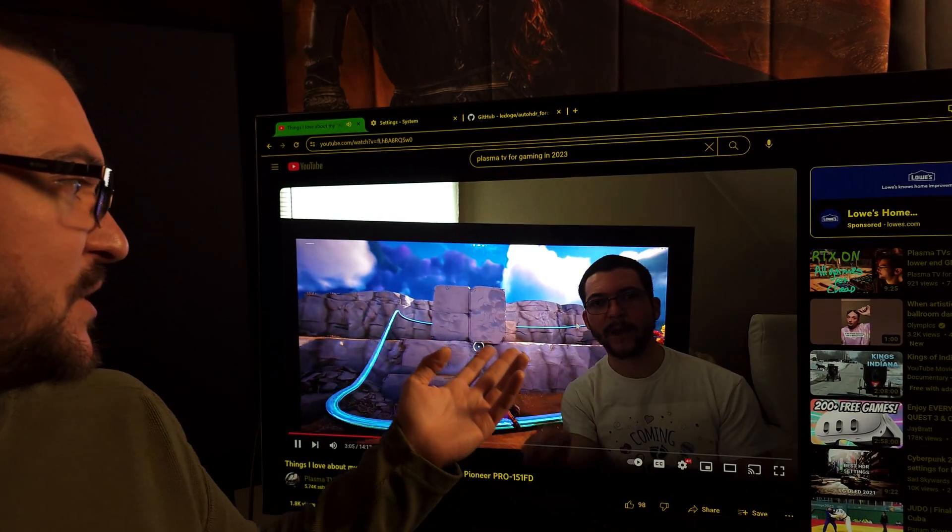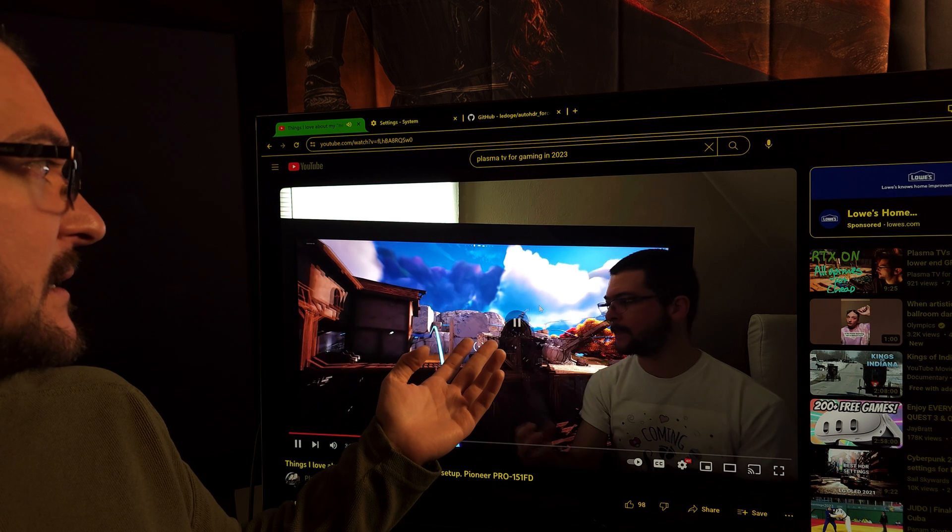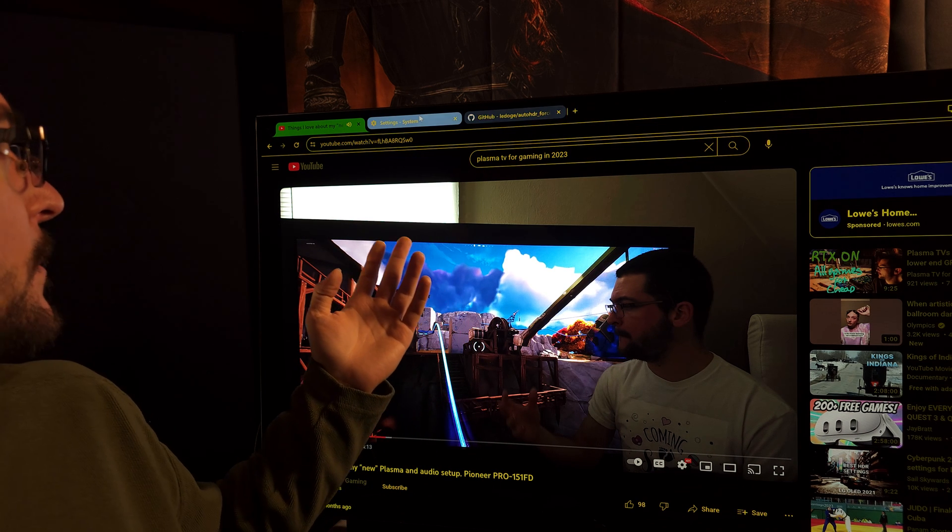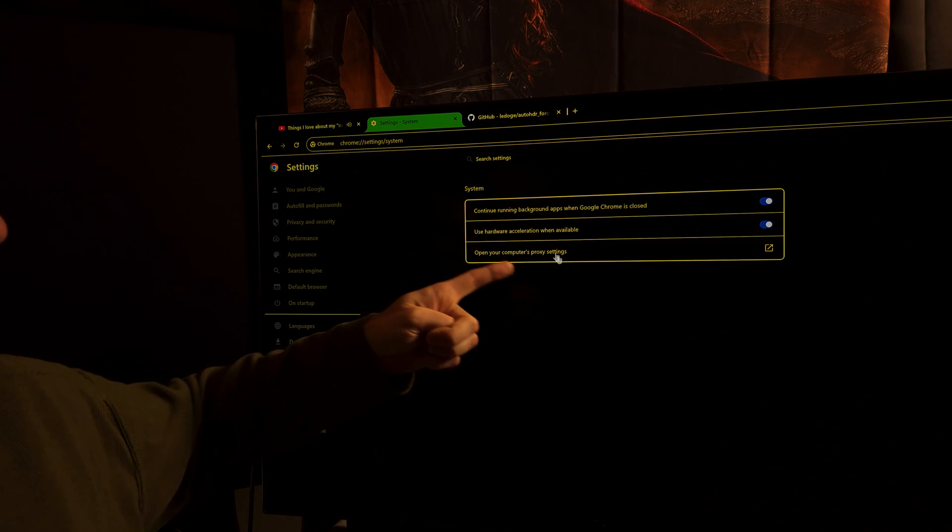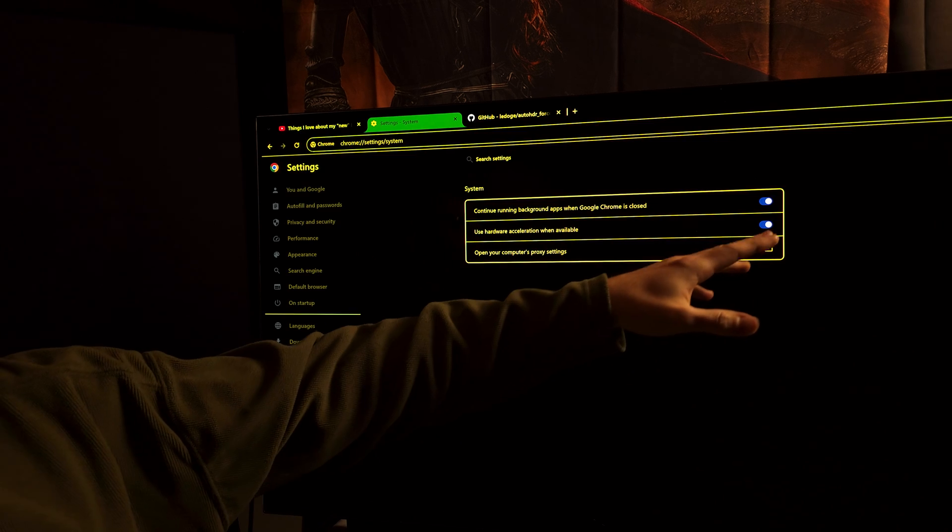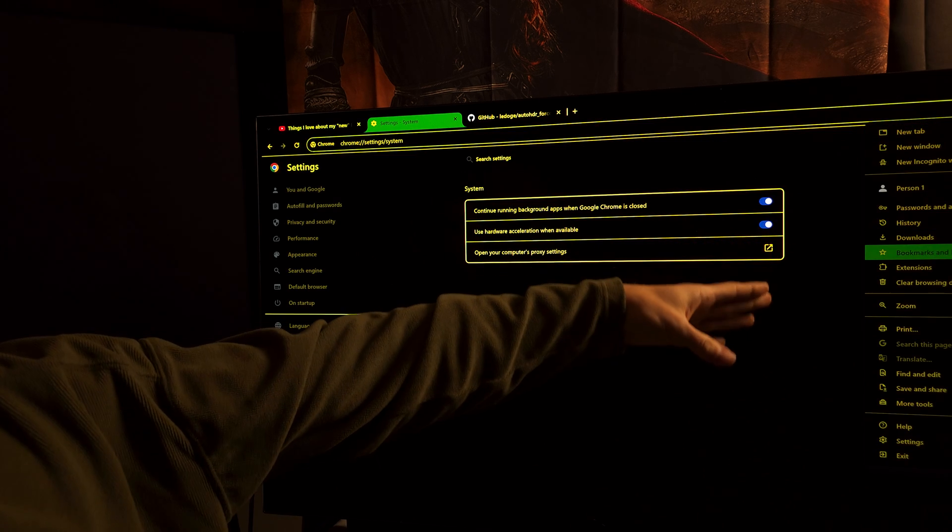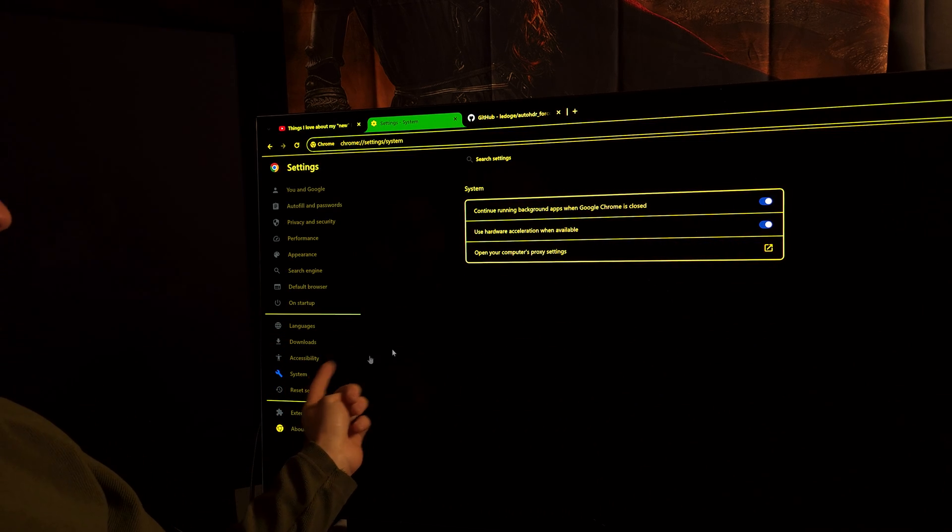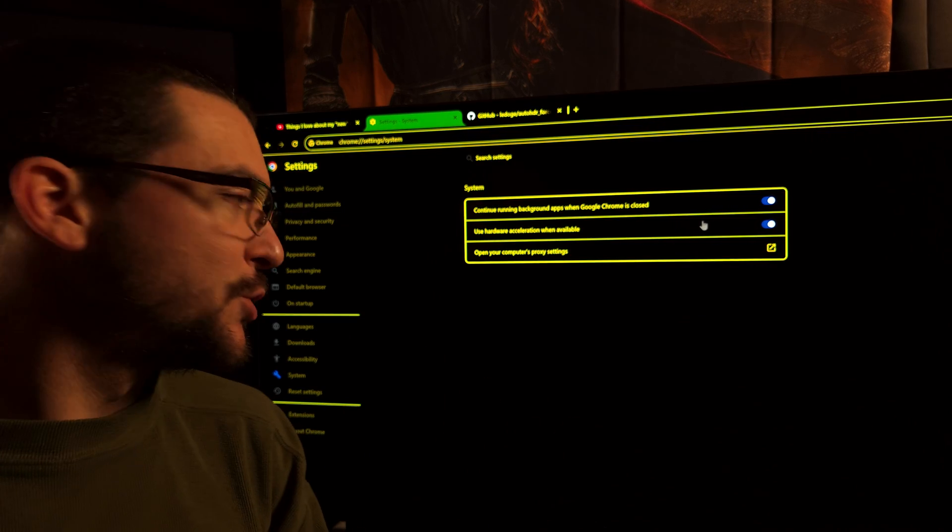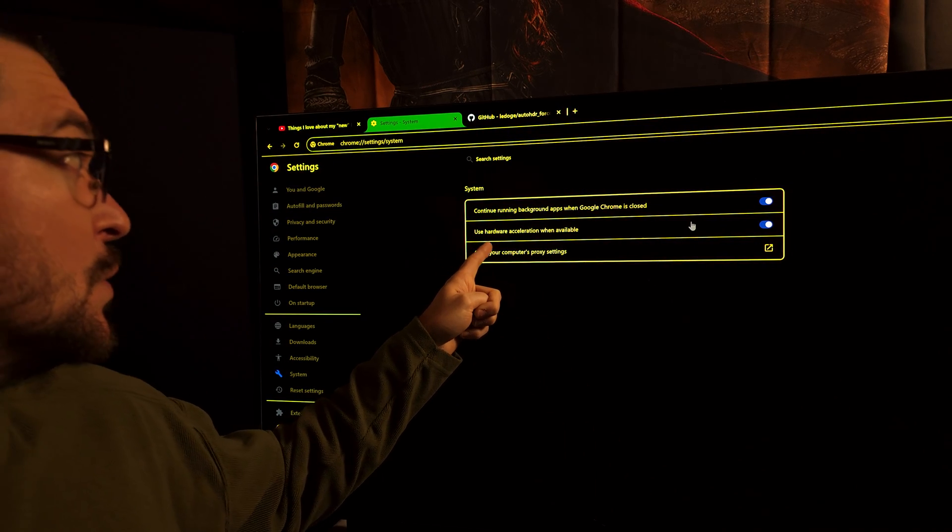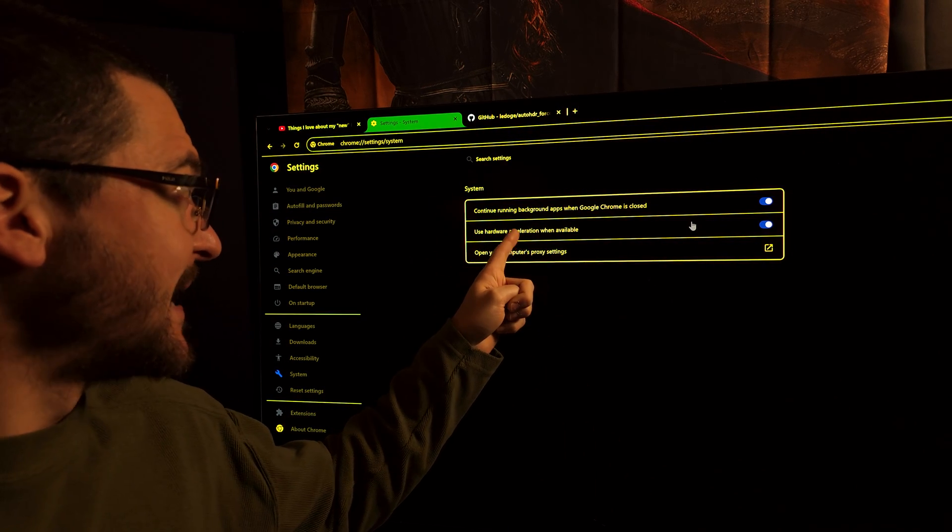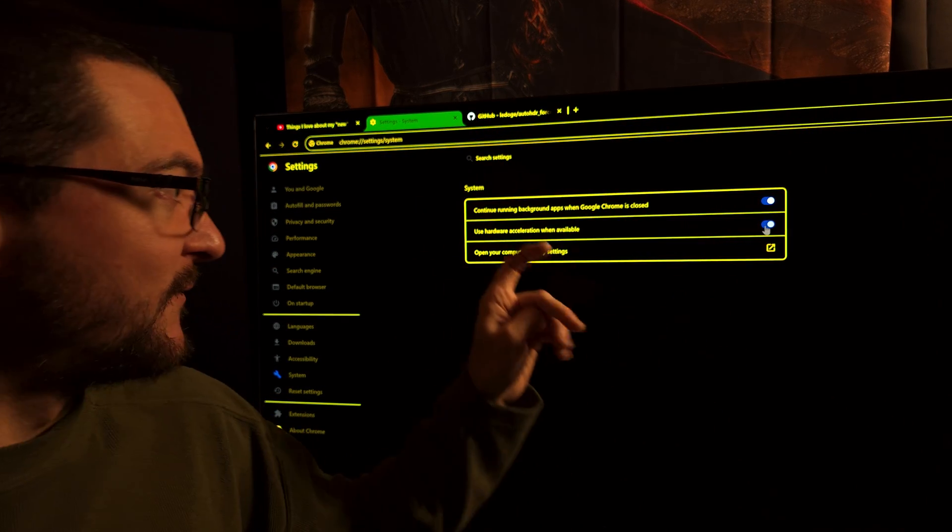What people told me was come here to the settings on Google Chrome, scroll down to system. You go here, settings, you scroll down to system, and then make sure that you have this use hardware acceleration when available.